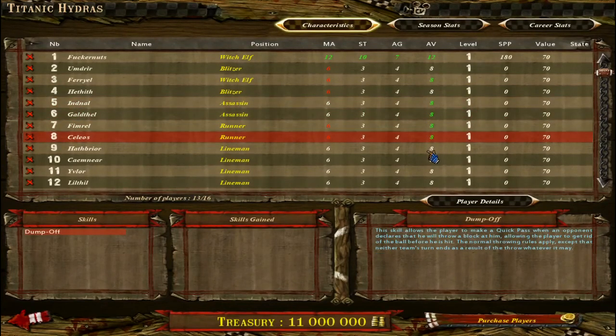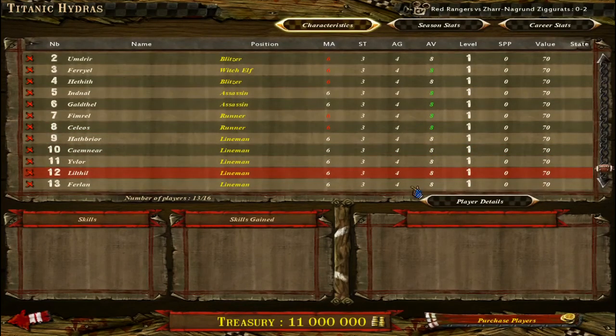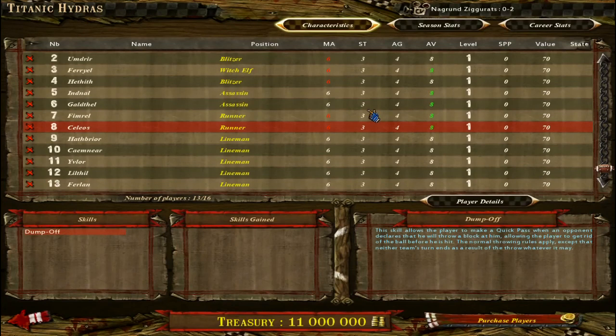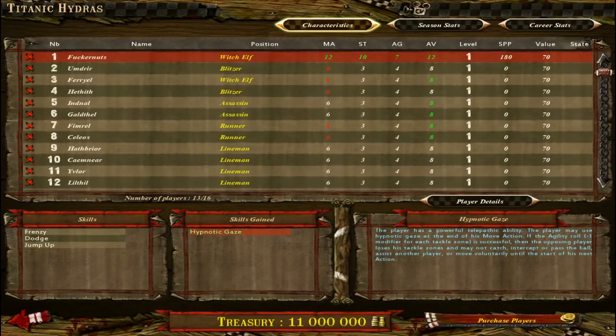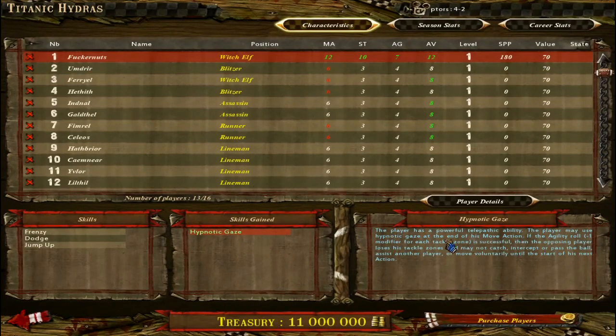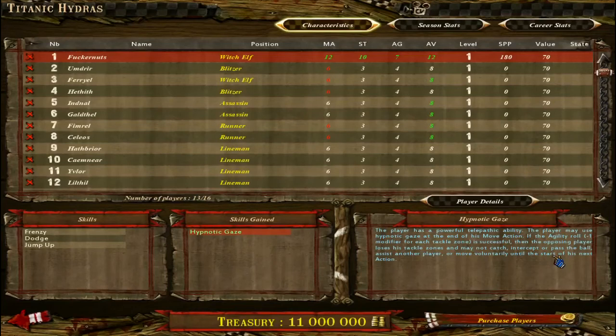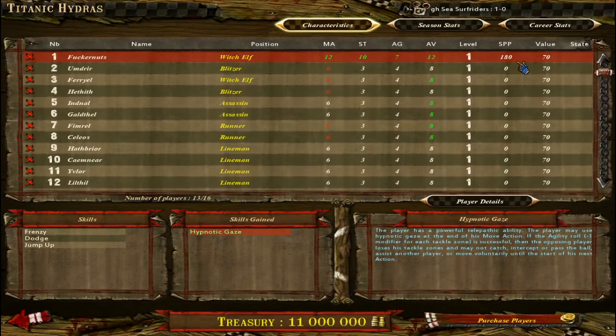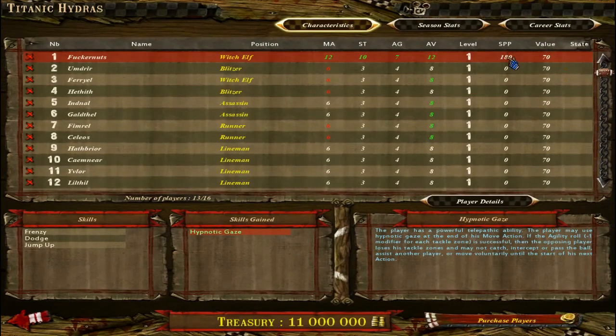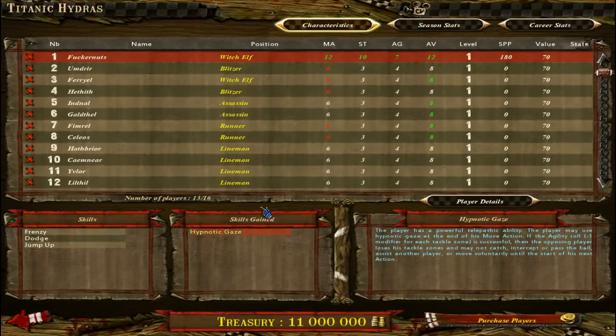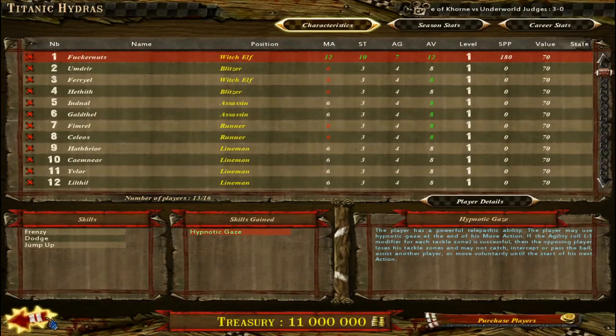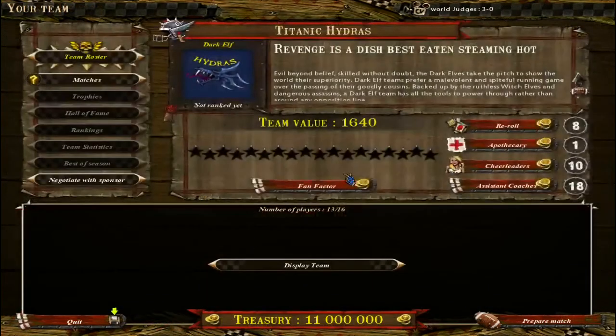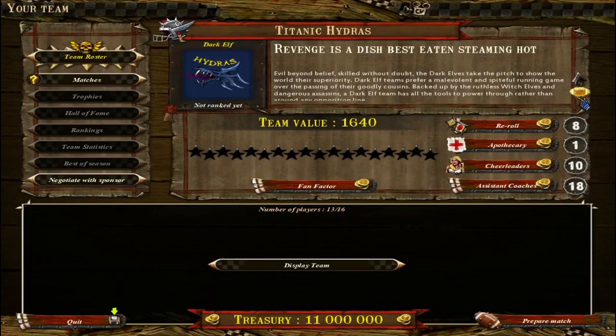And since these people are not what they normally are, they have different stats. And some are green, some are red. Green means it's higher than normal, red means it's lower than normal. So there you go, and I gave her hypnotic gaze. So there we go, with enough SPP, star player points, to go up a level from the next game. Everything looks good for Fucker Nuts and the Titanic Hydras or the Tantric Hydras, doesn't matter which one you want to call it.